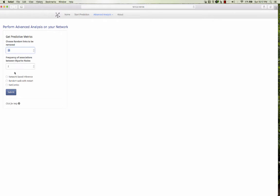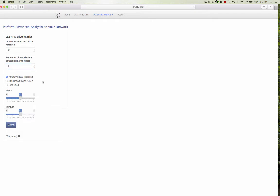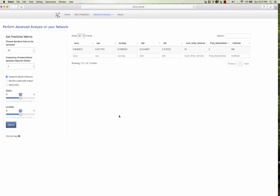And from the frequency of association is two or more. So drugs having two or more frequency associations, those 25 links will be removed. So I click network based inference and I stick to these parameters 0.5 and 0.5. These are the default ones, but you can change. It's calculating and then it shows you the AUC top.